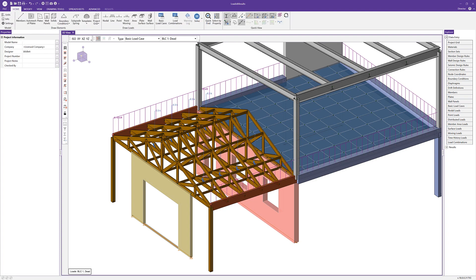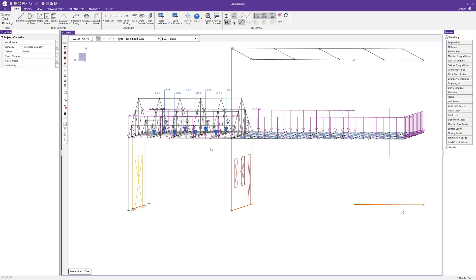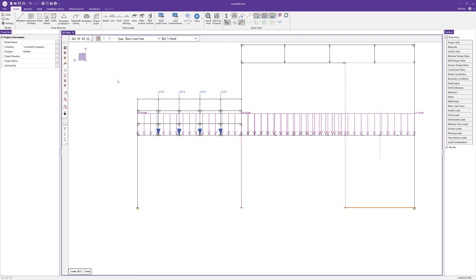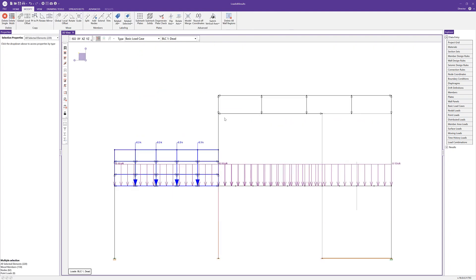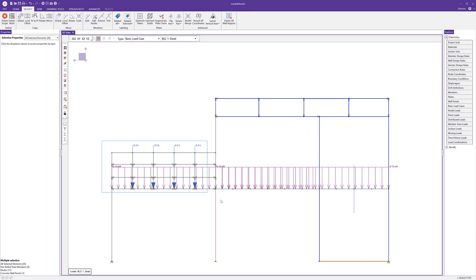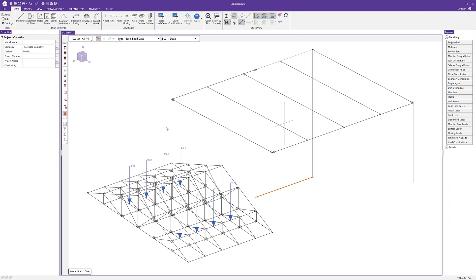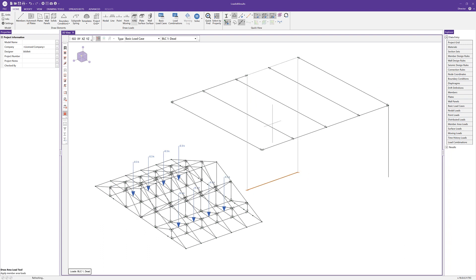Switching to wireframe view makes it easier to see the loads. I'll select a specific grouping of members — the low roof, the high roof, and the wall — then lock my selection. With only those members selected, I can go ahead and apply area loads. I'll choose a member area load, which applies loads to members within the same plane.